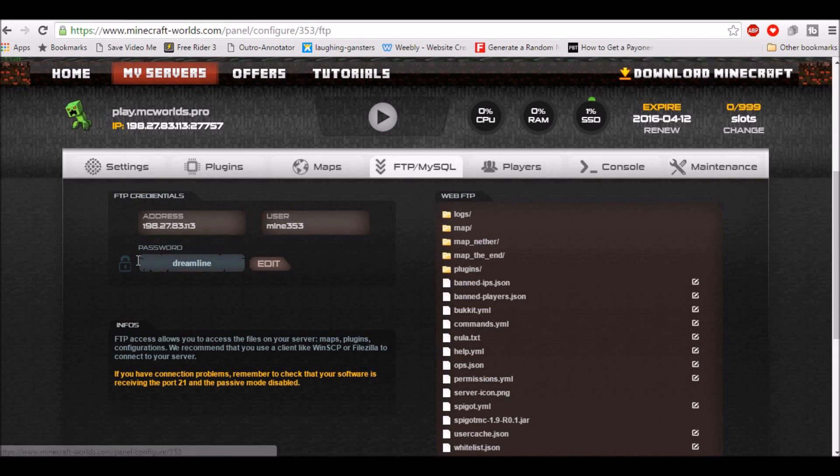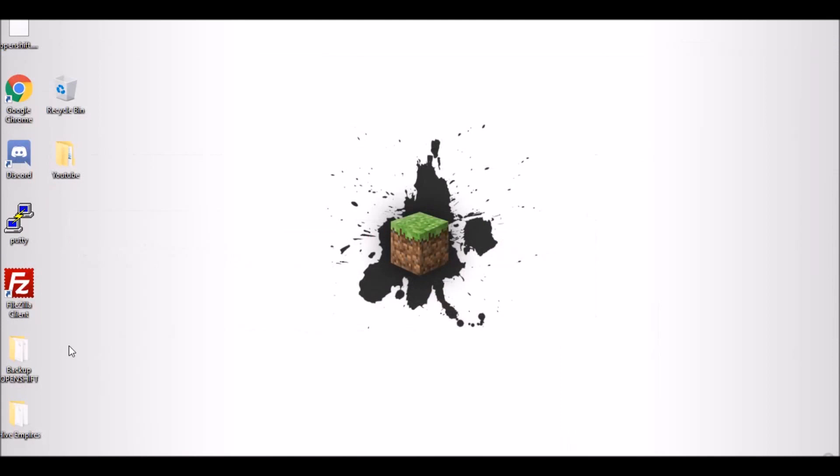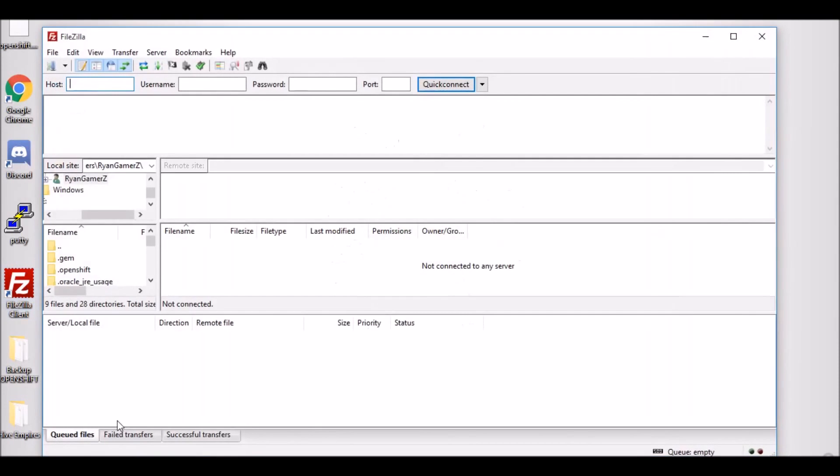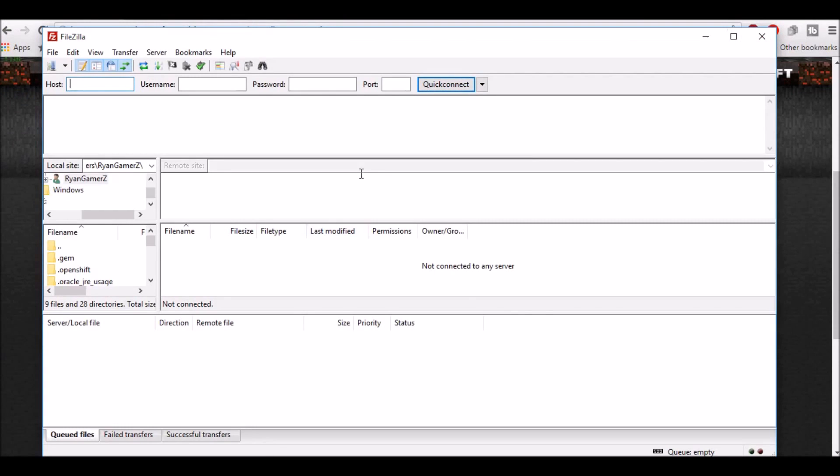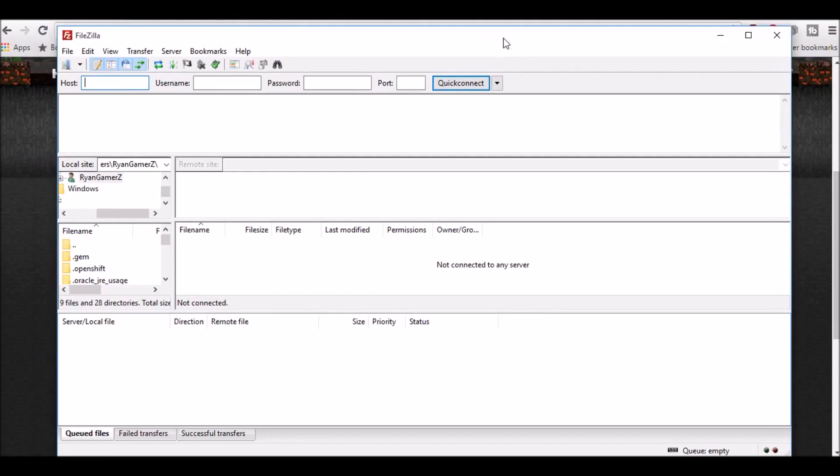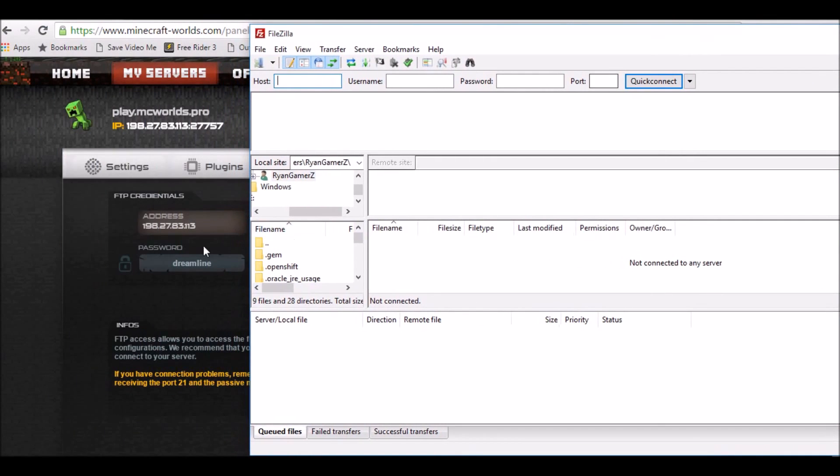You're gonna open up FileZilla FTP Client which I told you you will need. Just open this up. You're gonna copy the credentials over here.